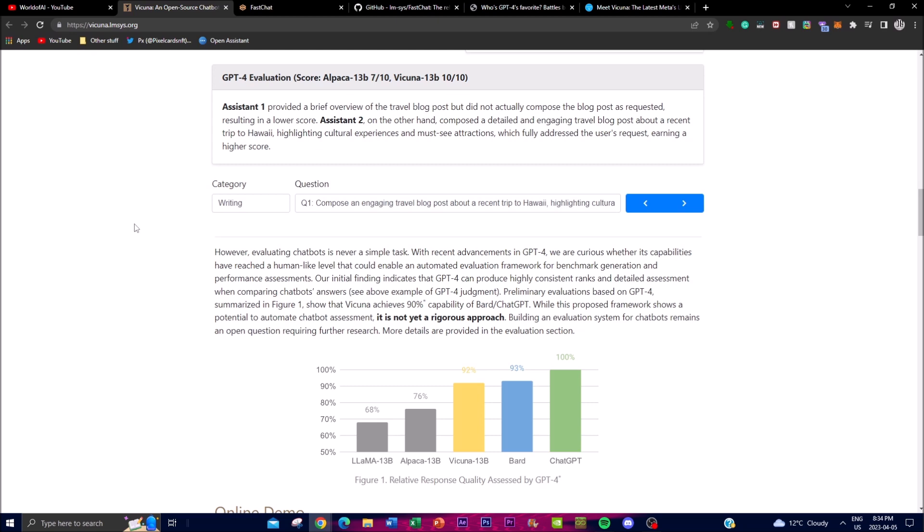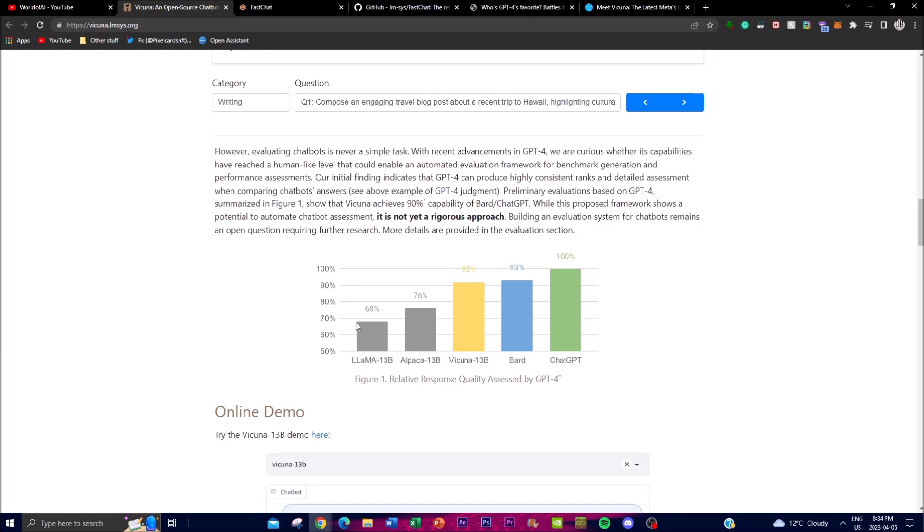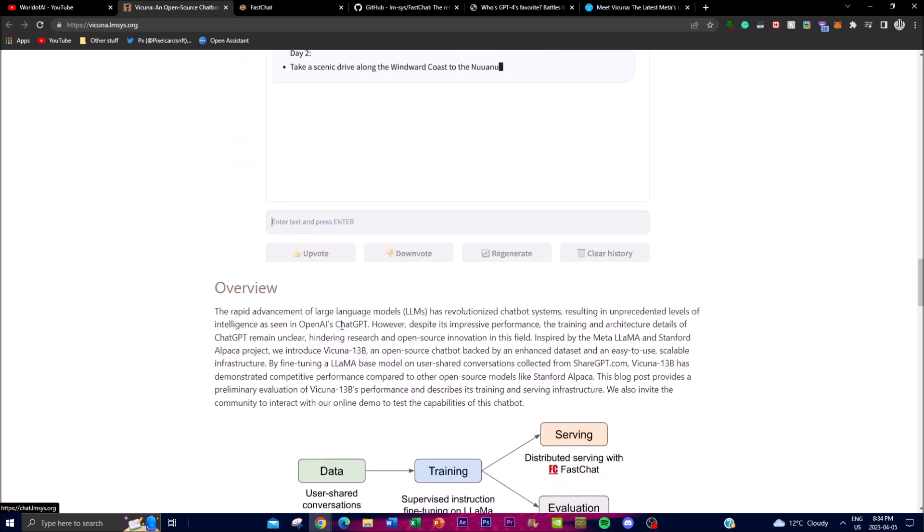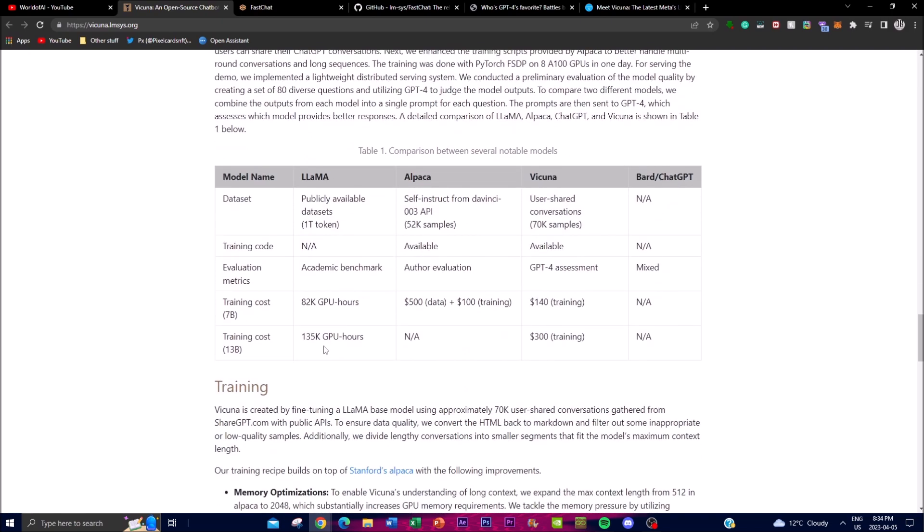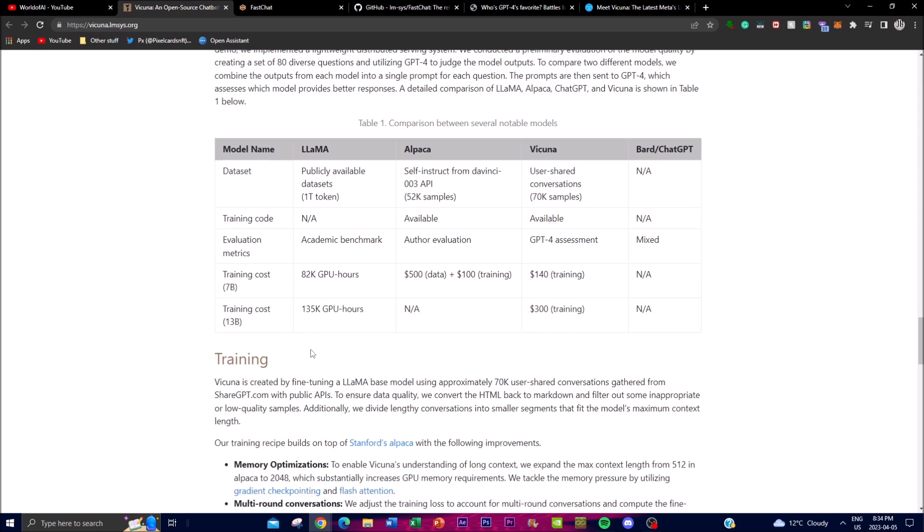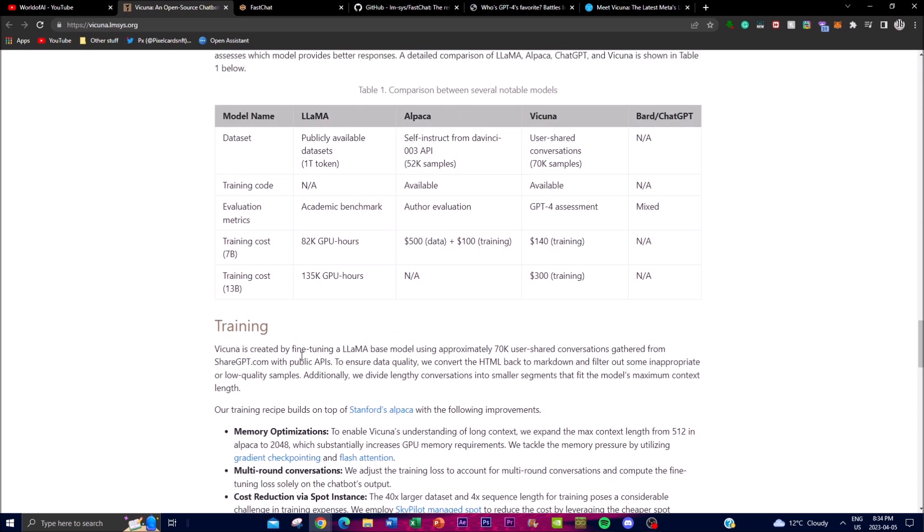With several key improvements including memory optimization, multi-round conversations, and cost reductions. One good thing I wanted to note is that Vicuna has done a really good job in terms of costing.